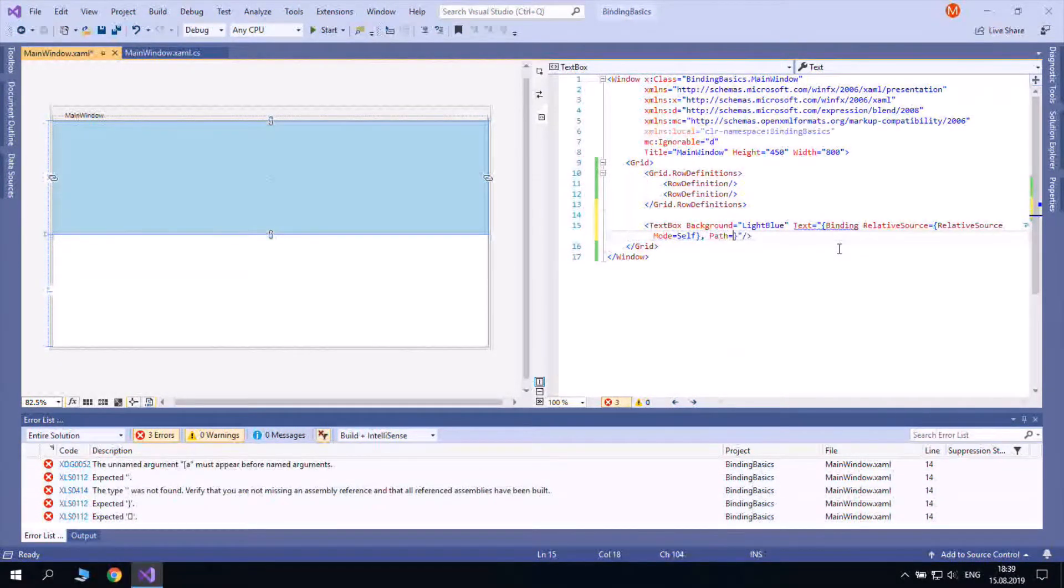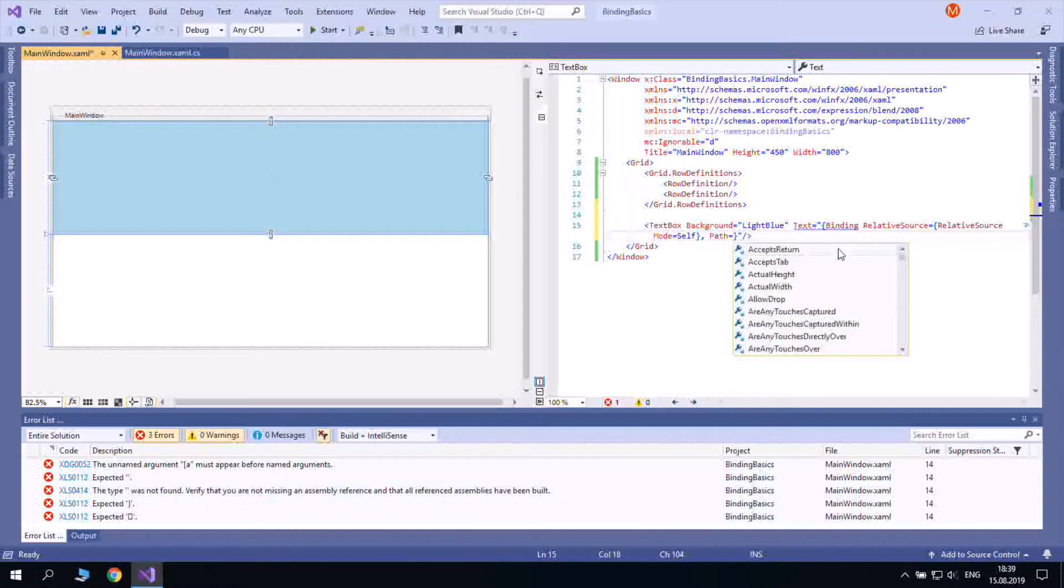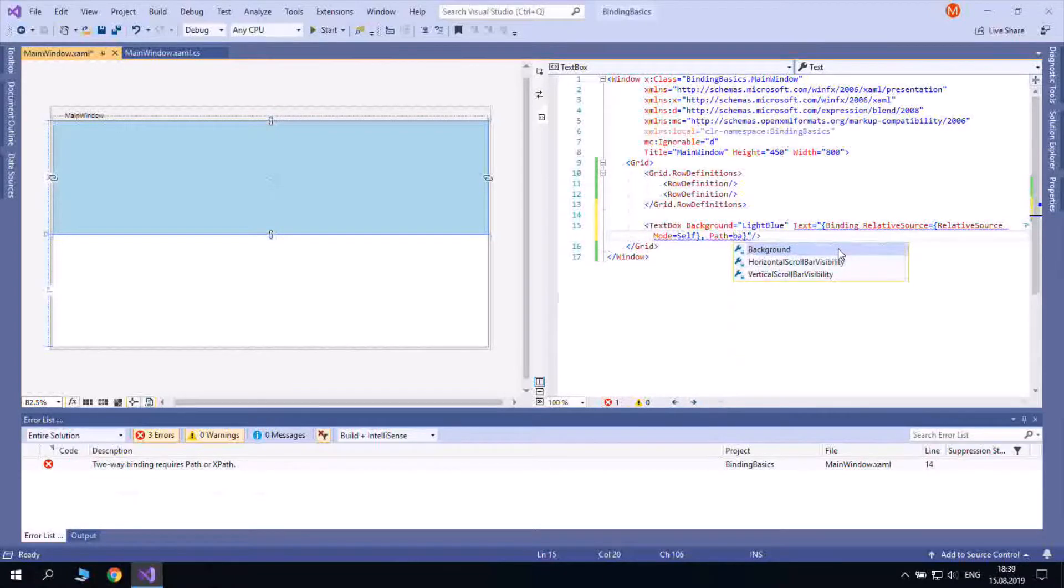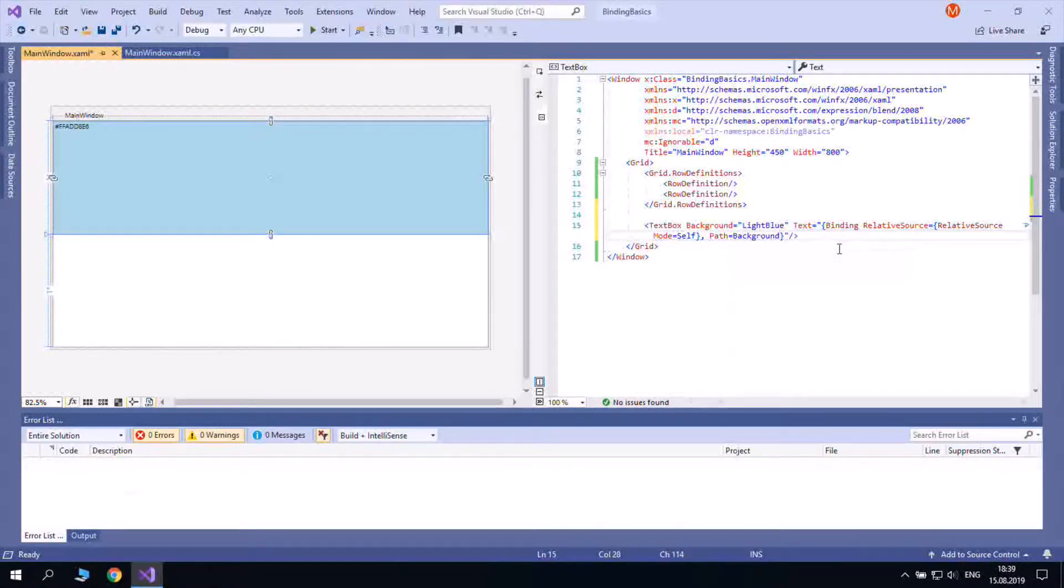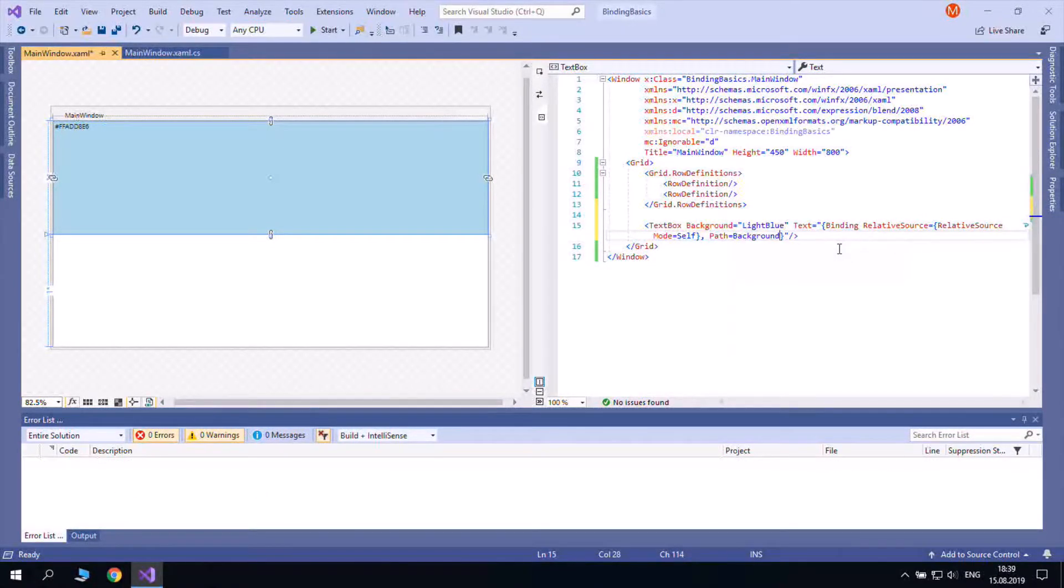Here mode can be self or find ancestor. The latter binds to the property of the container. Let's bind textbox text to its background property.